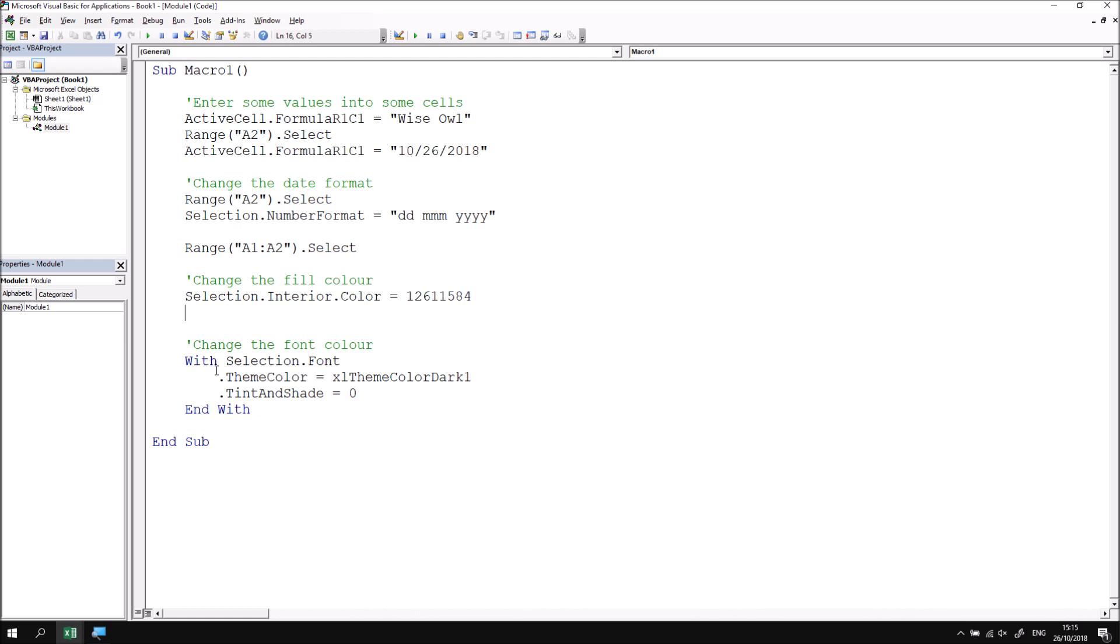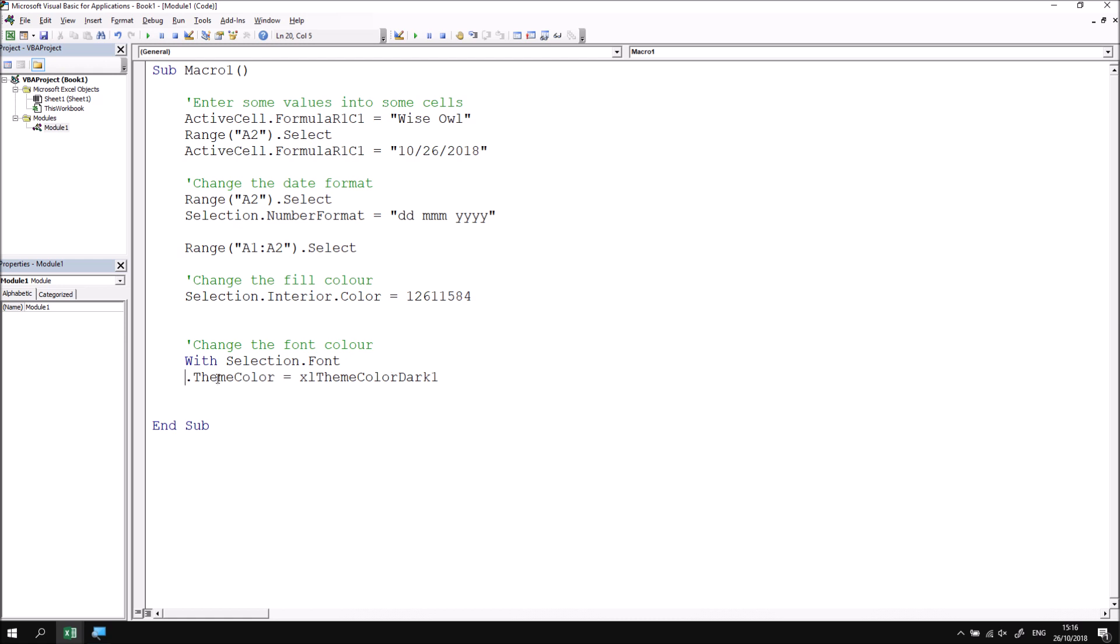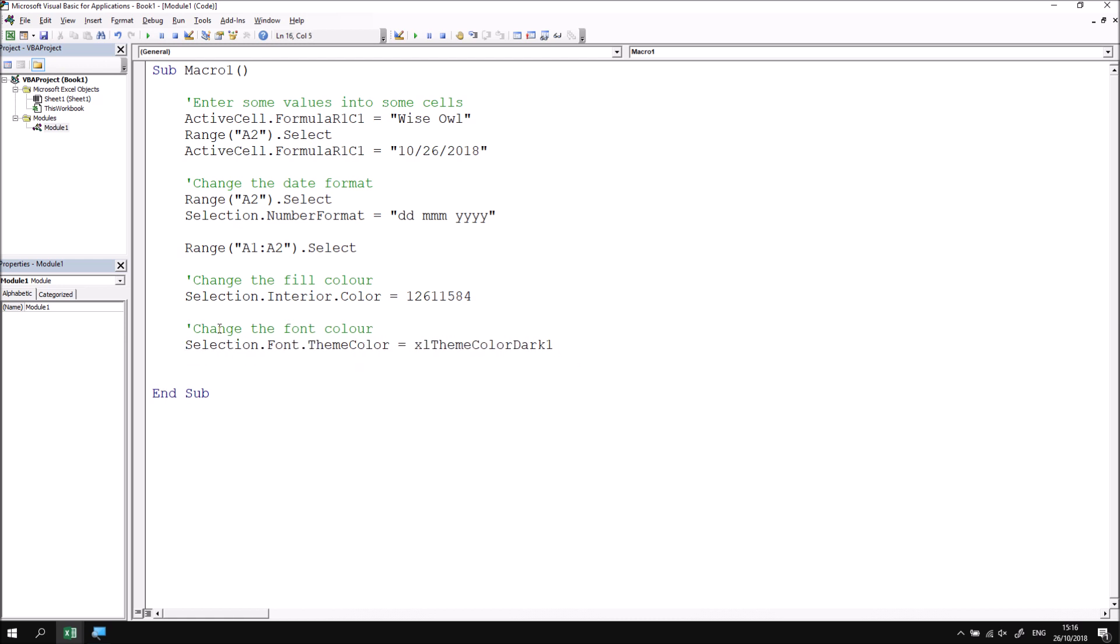Likewise, I can modify the with block down here. I don't need to bother with a tint and shade. It hasn't actually done anything. So I'm going to take this back to a single instruction. So selection dot font dot theme colour. And then take away the word with. And that makes the code, makes the final subroutine a lot shorter and neater.